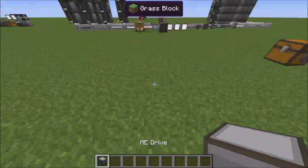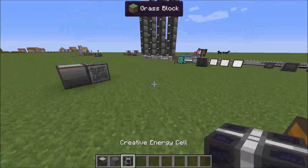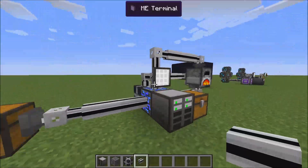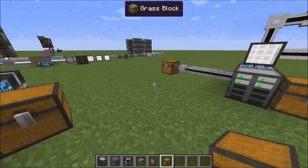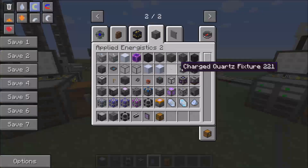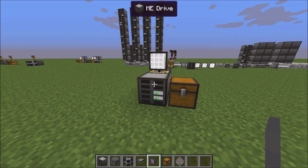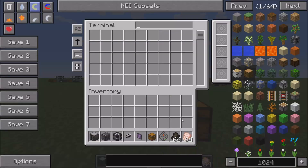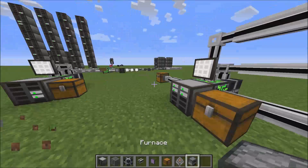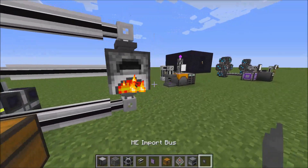You get your ME drive set up. You get your ME controller because you have a bigger system than this. You get your cables, and you get your terminal and your chests — you don't really need the chests. And then you get your 1K drives because you're cheap and it's just for chicken anyways. Fill this sucker up. Then you put your coal and chicken into the system. Get your furnace, and your export buses and your import buses.